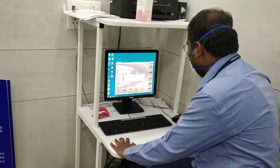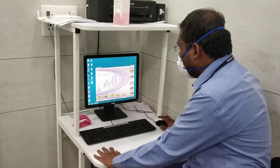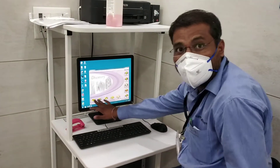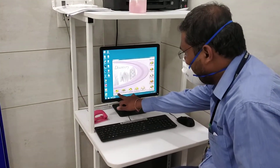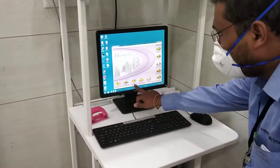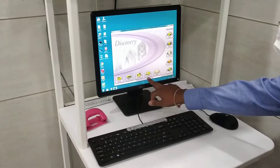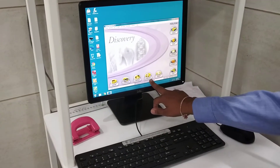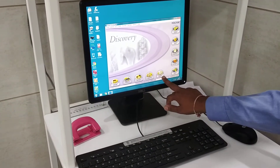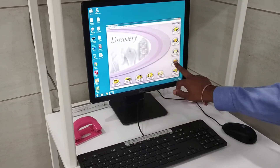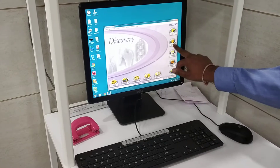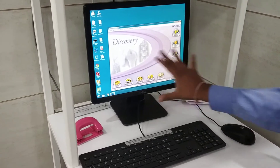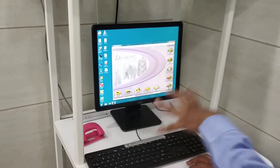Now you can observe these are the different options here: Daily QC, Perform Exam, Rocket Scan, Analyze Scan, Report, Exit System, Backup, Archer Scan, Scan Patients — a lot of things are there for this machine.